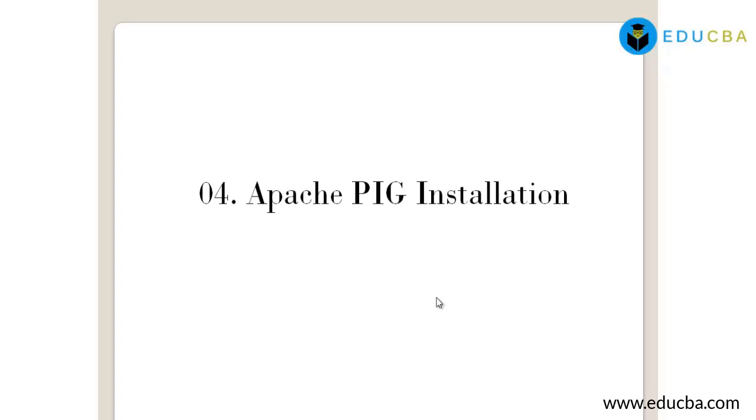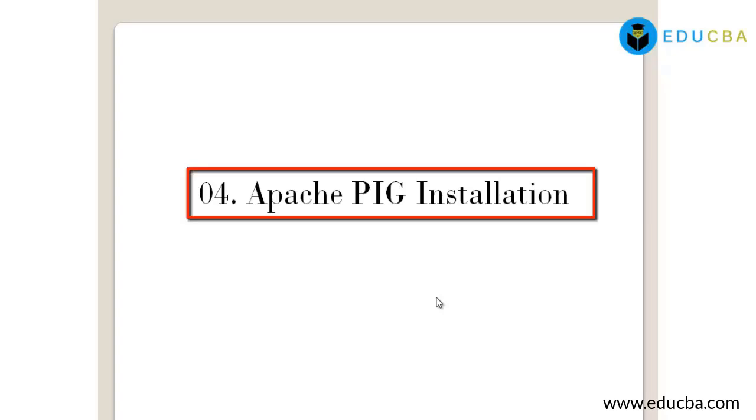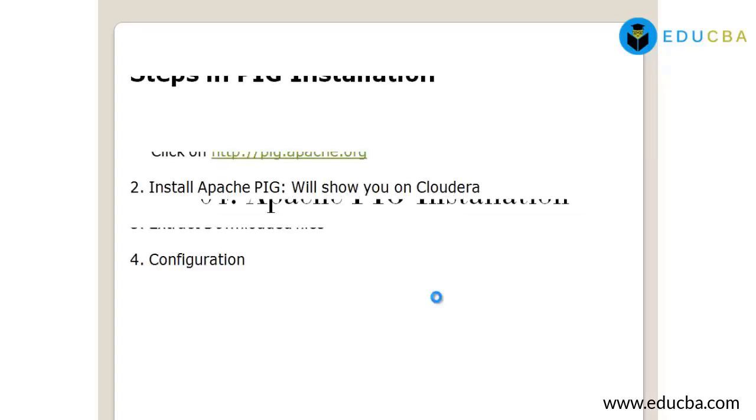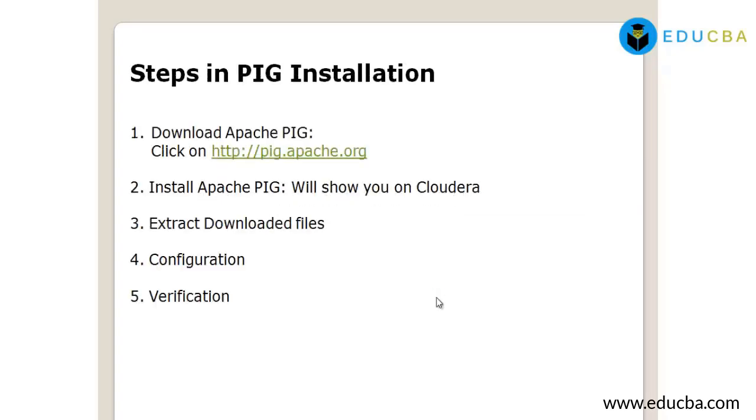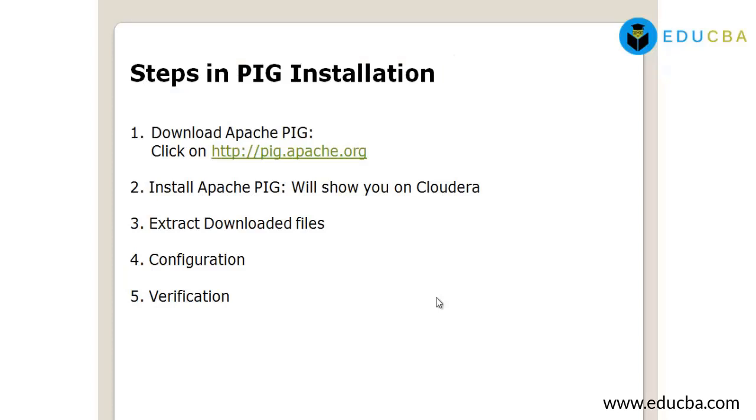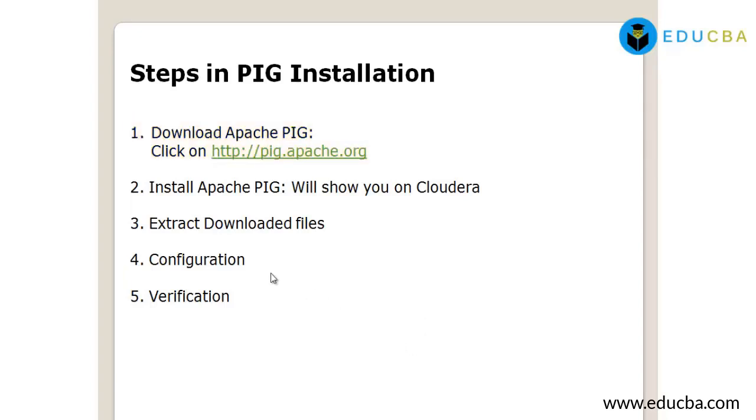Hi friends, to explain you Pig installation. As you can see on my screen, these are the steps involved in Pig installation. Before installing Pig, it is important that your system have Hadoop and Java installed. My first step will be download Apache Pig. Apache Pig will be downloaded from pig.apache.org.